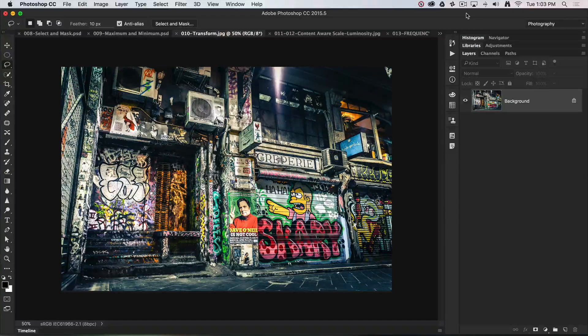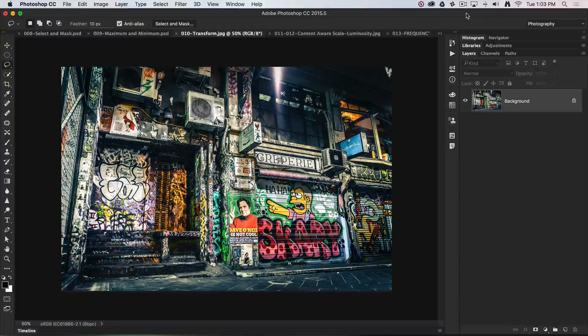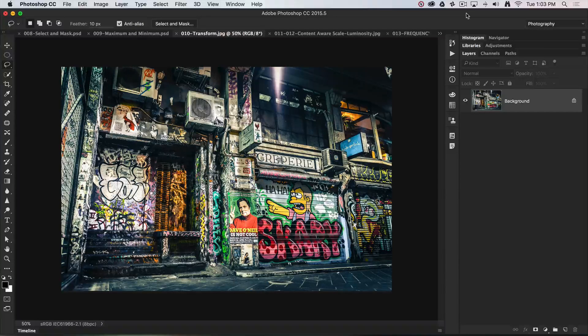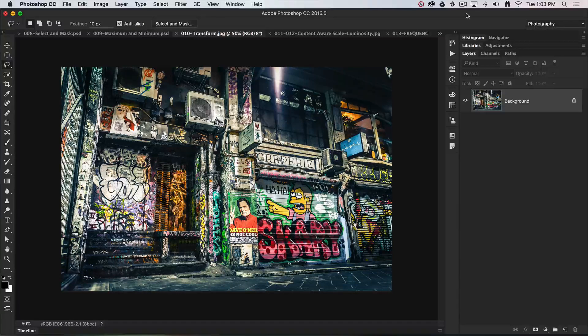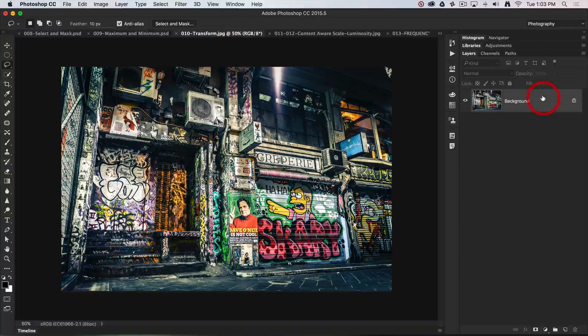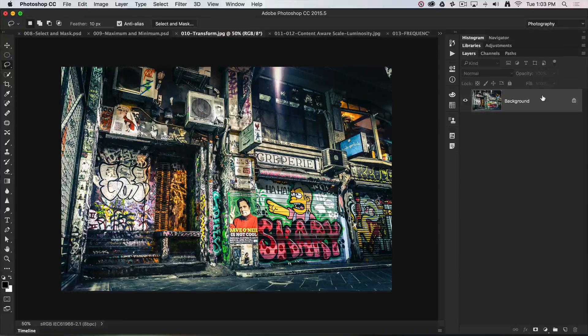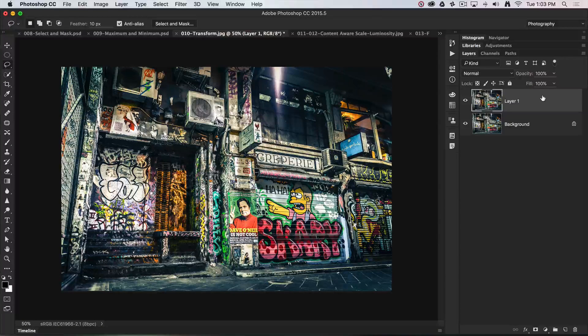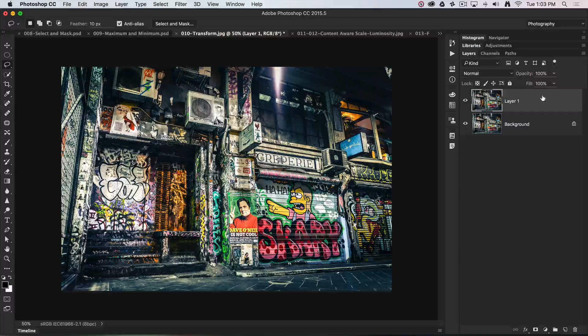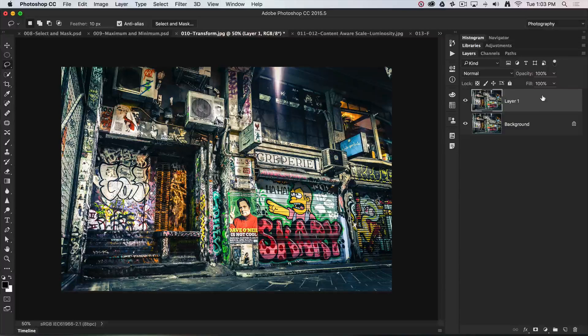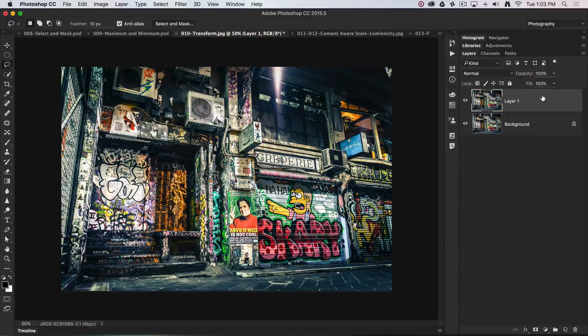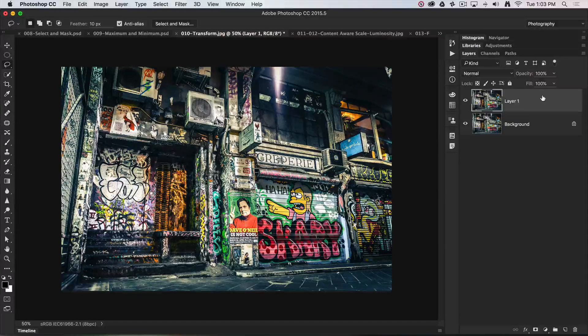I've got my background layer here and I'm just going to duplicate that—Command J on a Mac or Ctrl J on a PC. Then we're going to go into Free Transform.